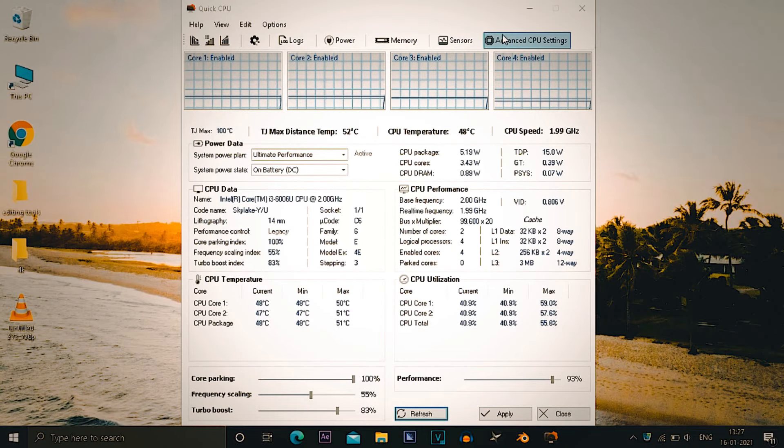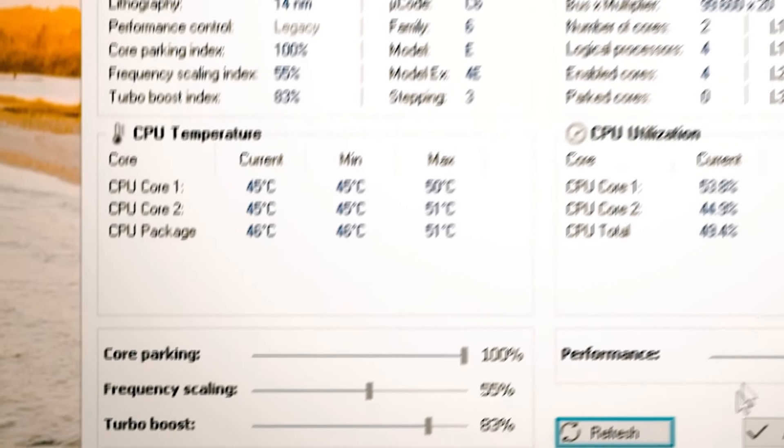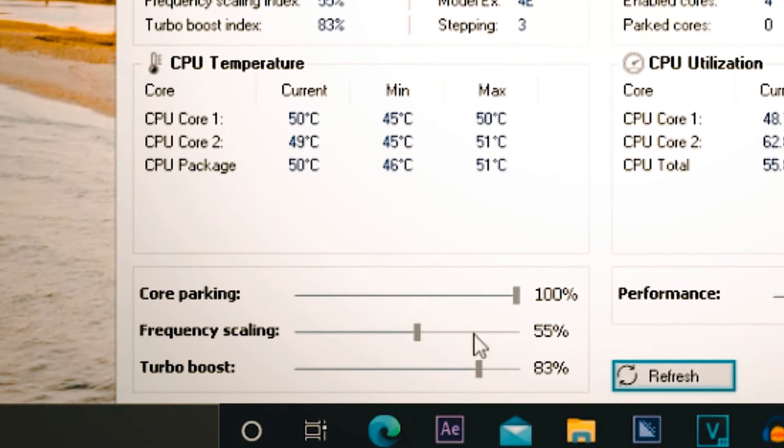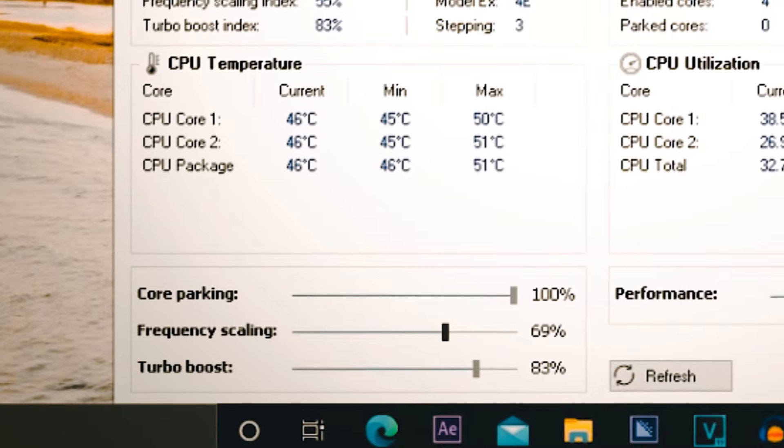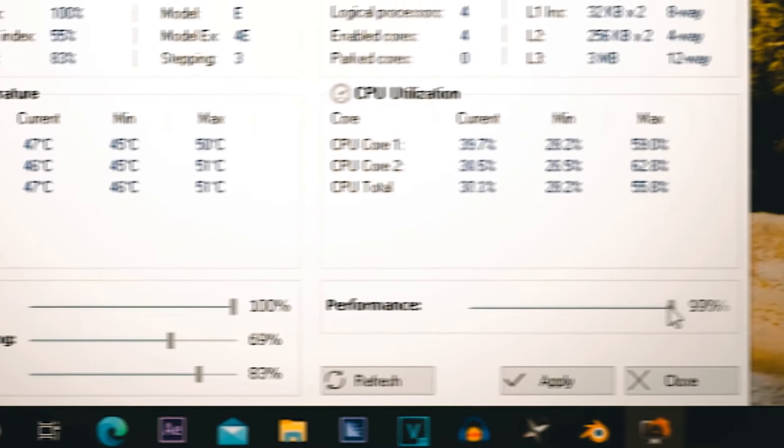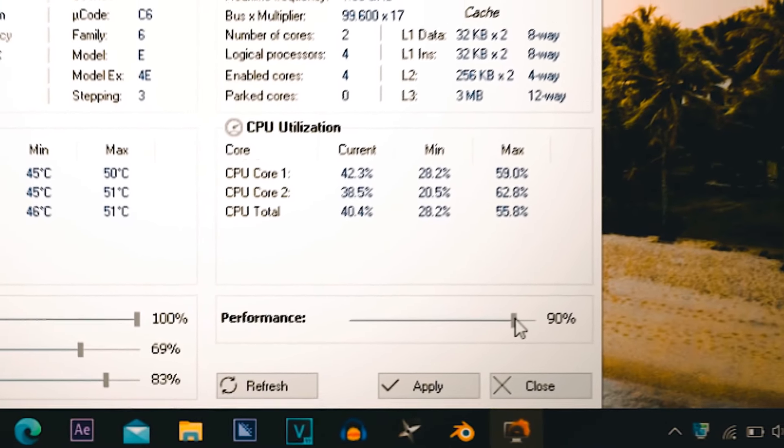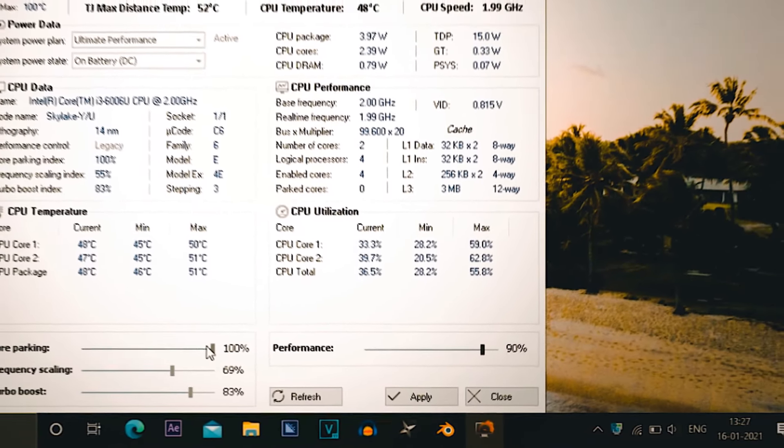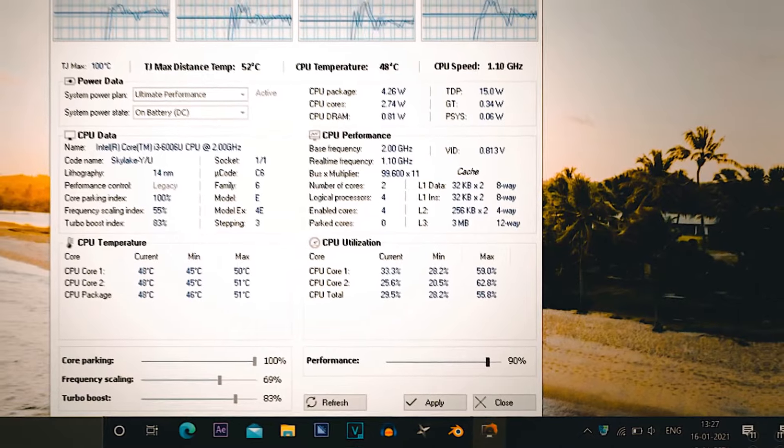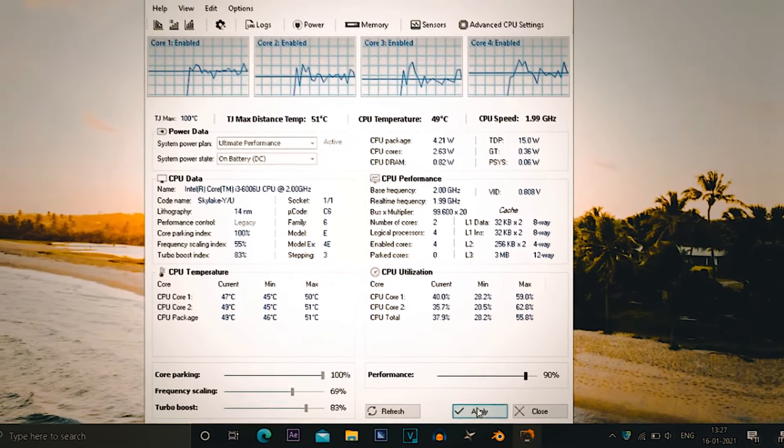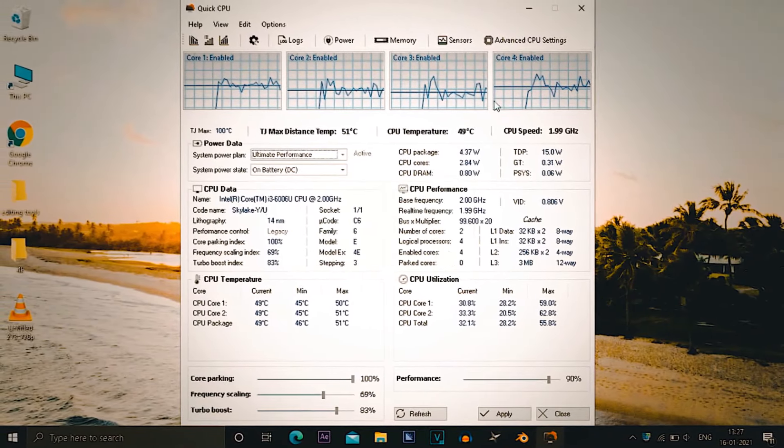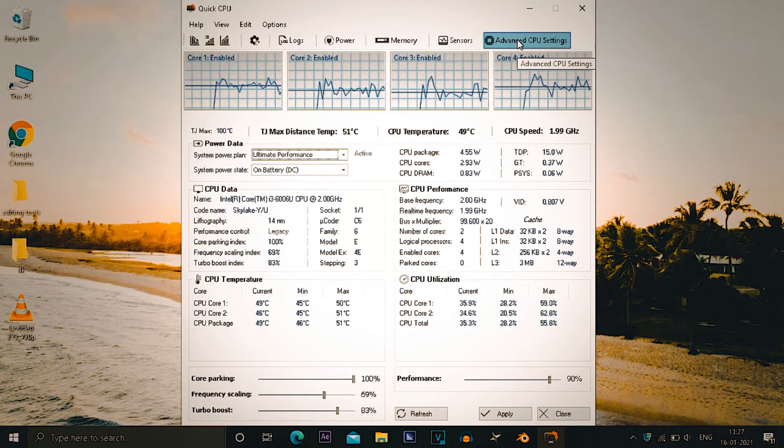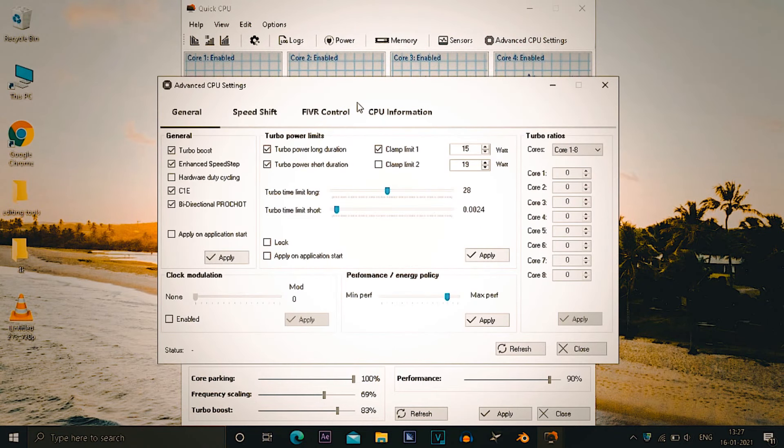After quick CPU opens, you just need to follow my steps as you can see on screen. Now under the advanced CPU settings, as you can see, you can copy my settings if you want to.